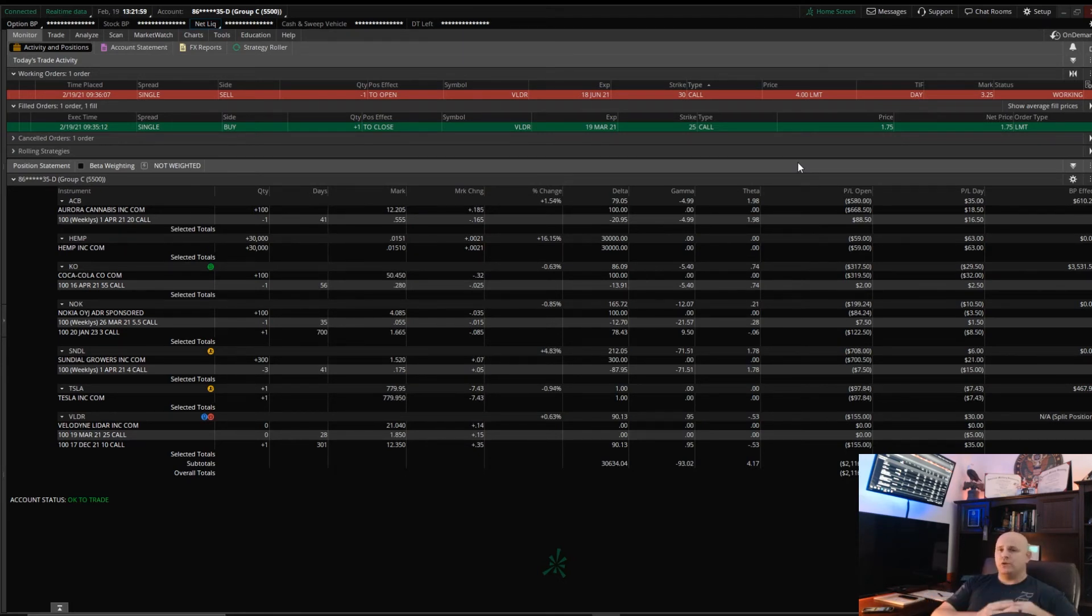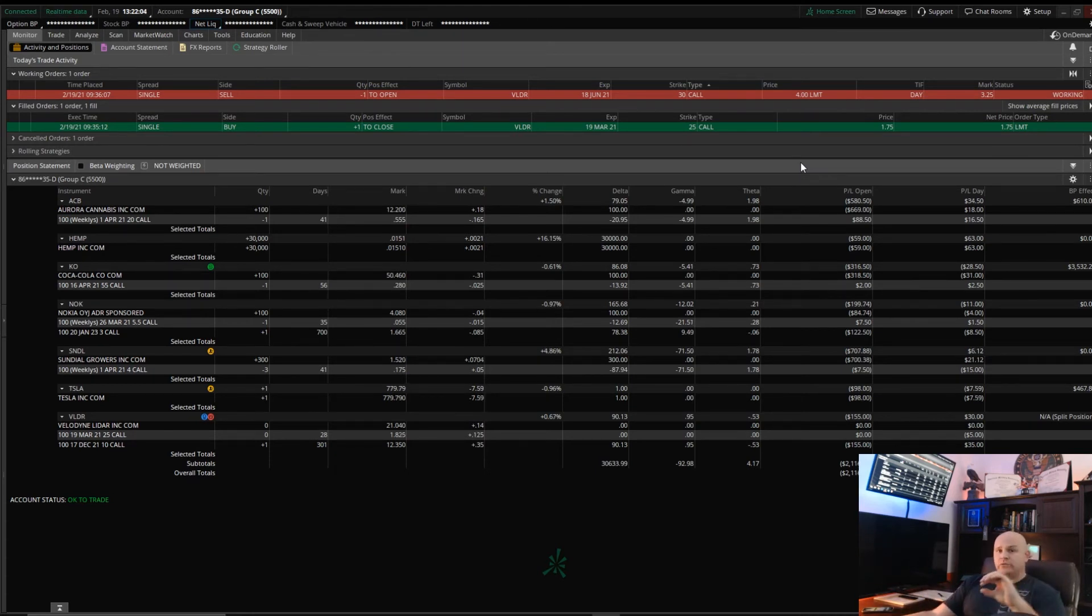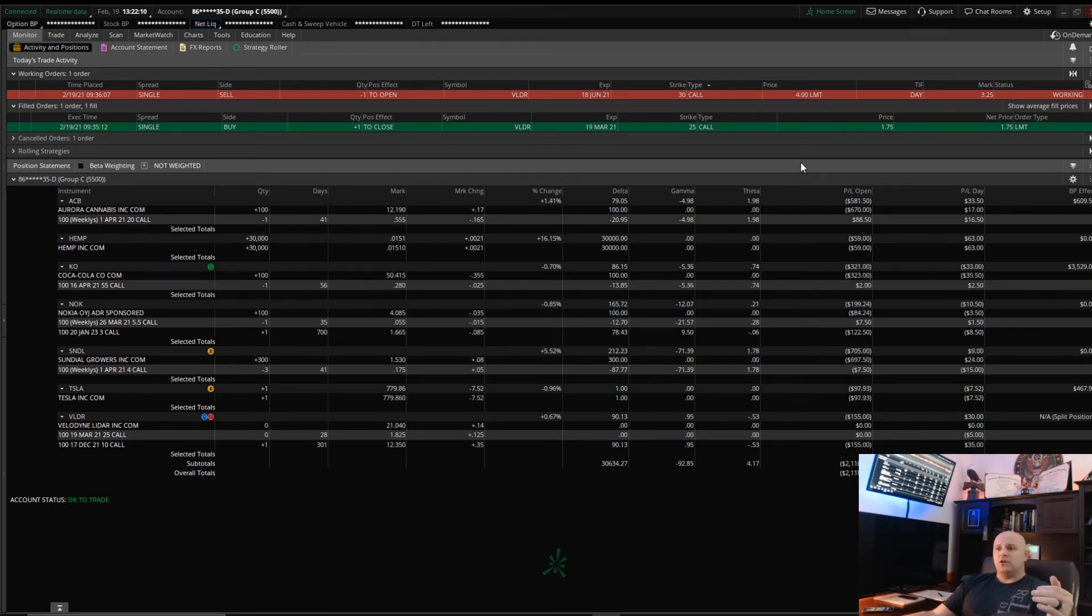Two of the things that I highly, I don't want to say recommend because like I said I have to make these disclaimers, but two of the things that I personally do is any stock that I'm always interested in buying, I sell a put.